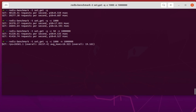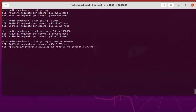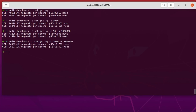The Redis Benchmark tool is still running in the background. For the SET command we have 26,065 requests per second, and for the GET command we got 26,197 requests per second. That was a brief introduction on how to benchmark the performance of Redis server using this benchmarking tool.